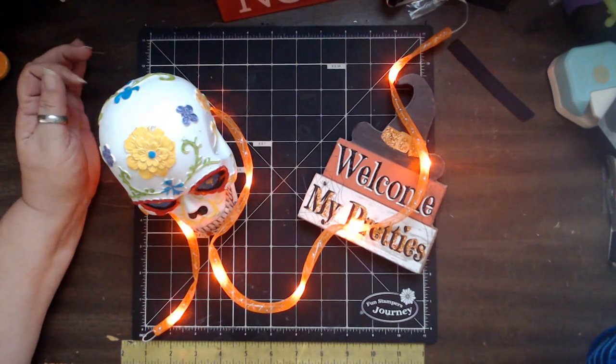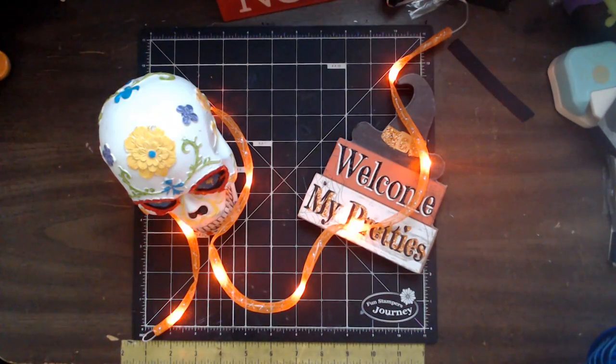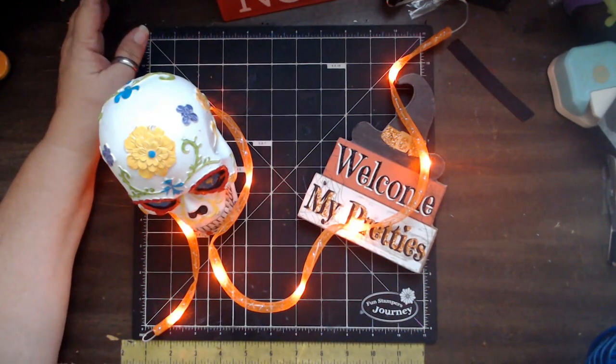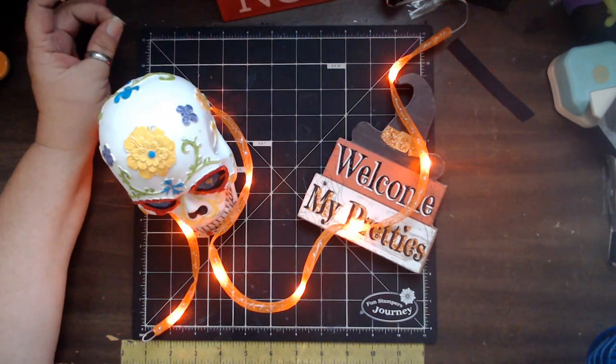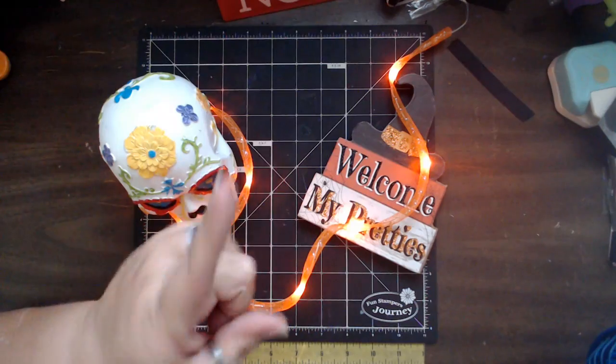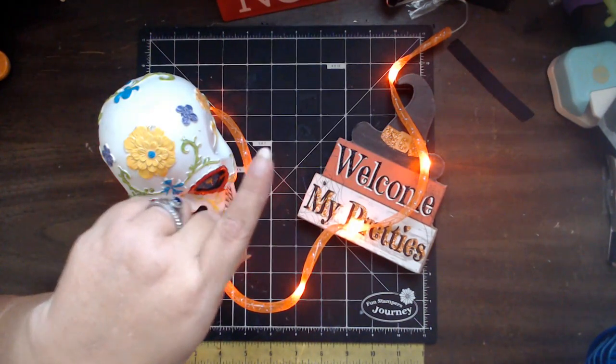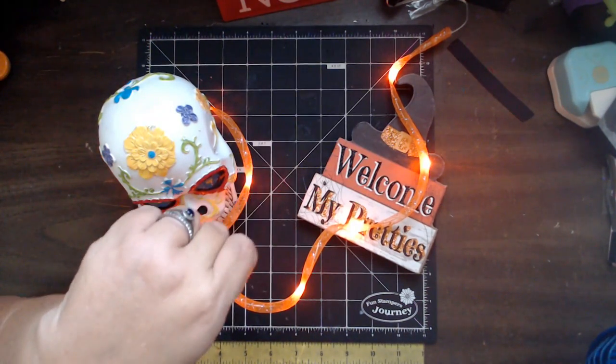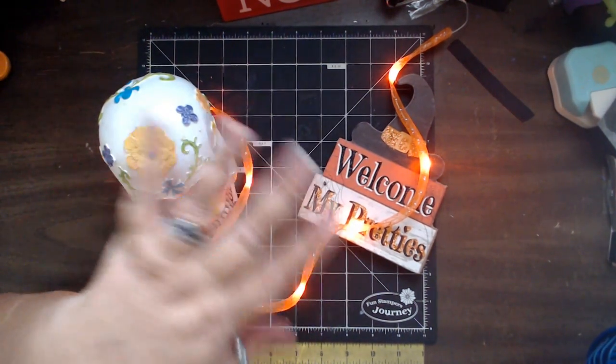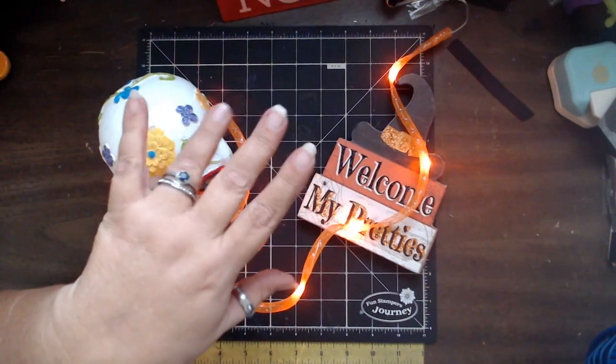You must use at least one Dollar Tree item, preferably more, and anything that's in your stash. You're going to make one spooky Halloween Decor item. No Michaels, expensive, spooky town stuff in here, guys.